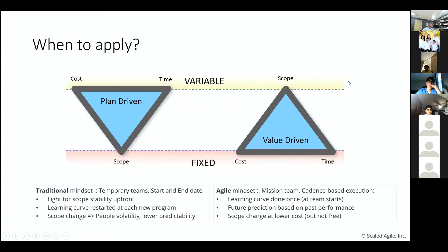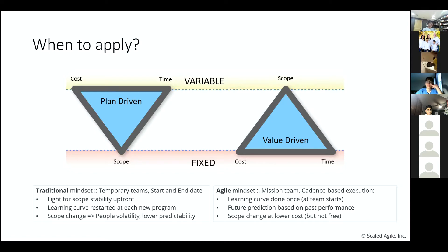The first question that always comes up when we talk about different methodologies is: where to apply which methodology — where does it fit? In the context of today's conversation, we're going to focus on program management tools in general, and how to organize the team and how the team executes.